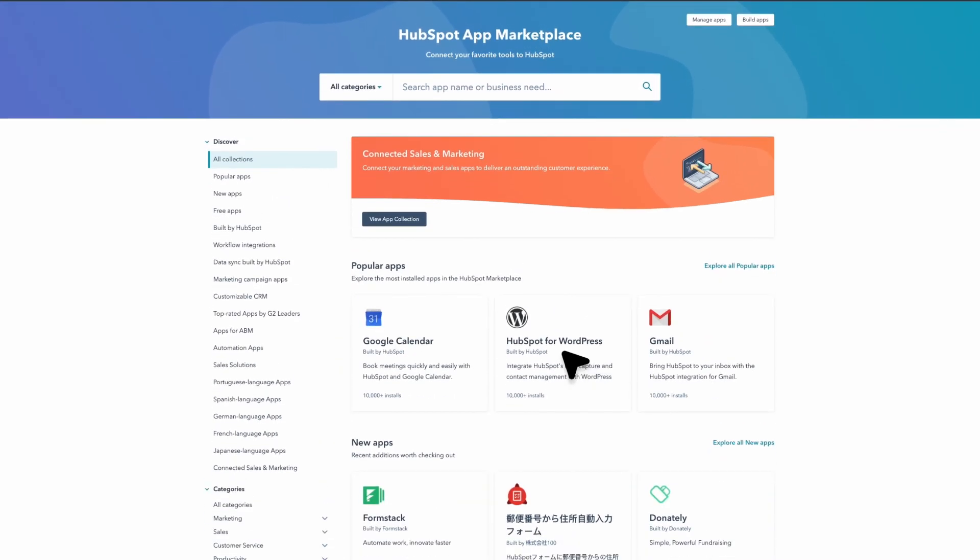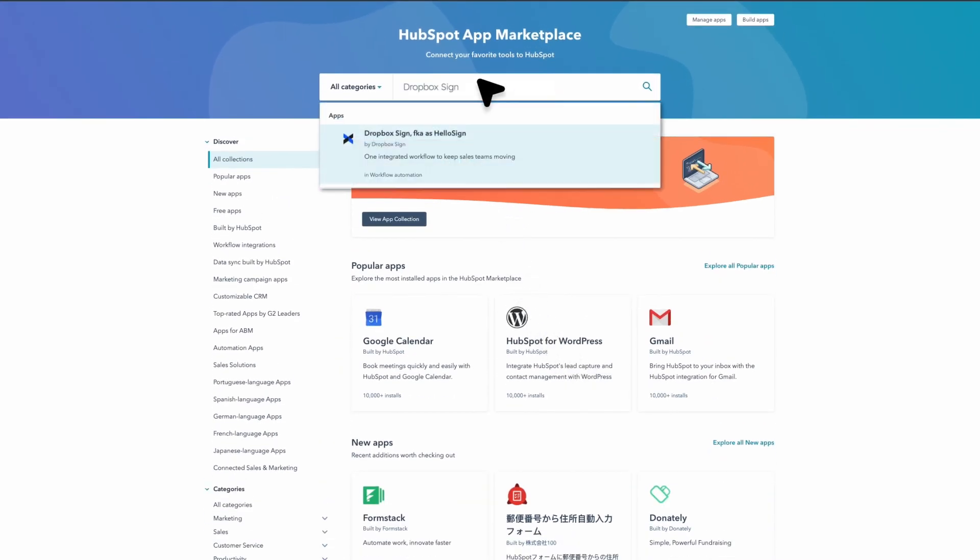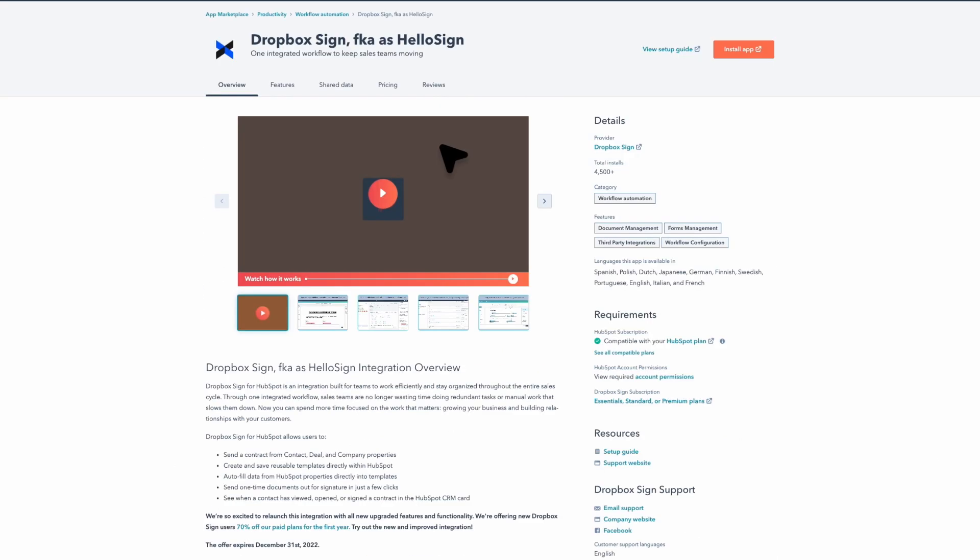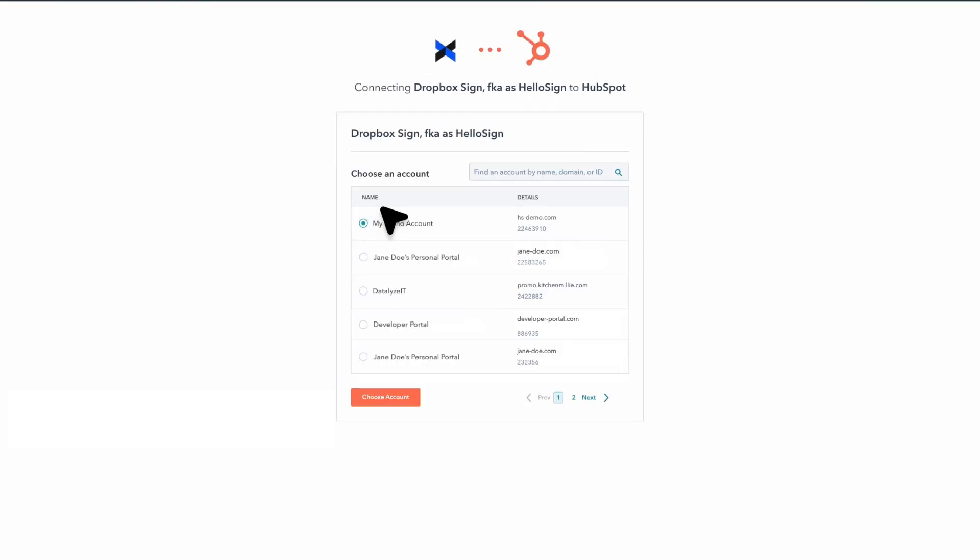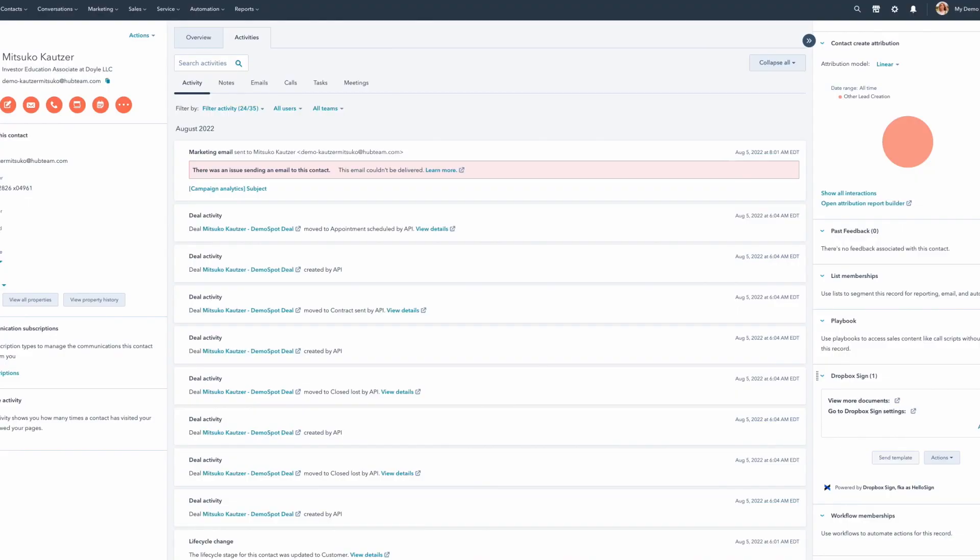Let's take a closer look at what this integration can do. To get started, click Install App on the Dropbox Sign listing page. Sign into your Dropbox Sign account, then select which HubSpot portal you'd like to connect to the app.